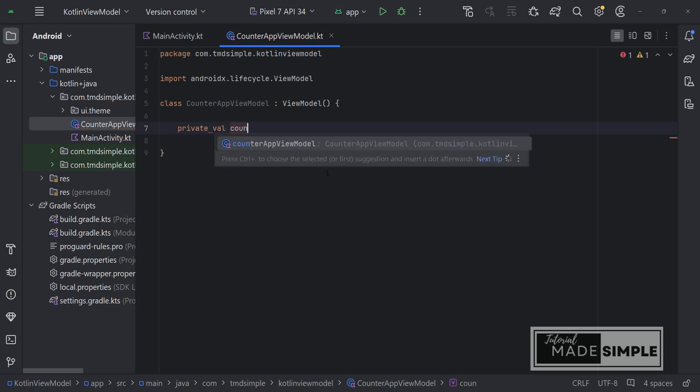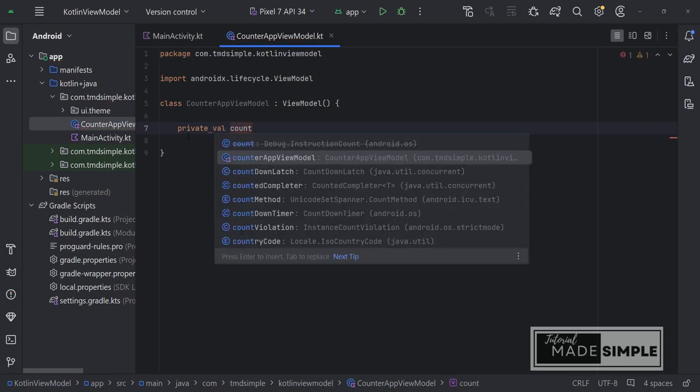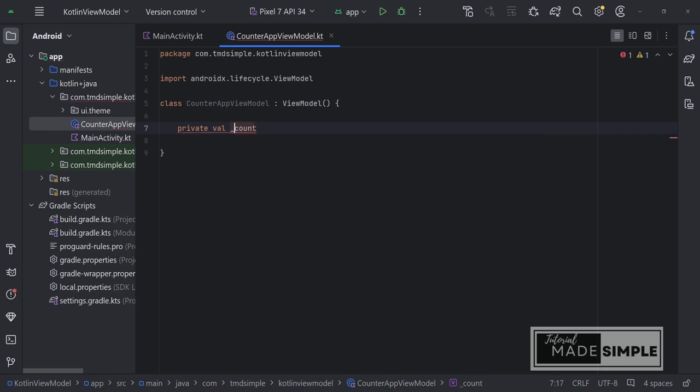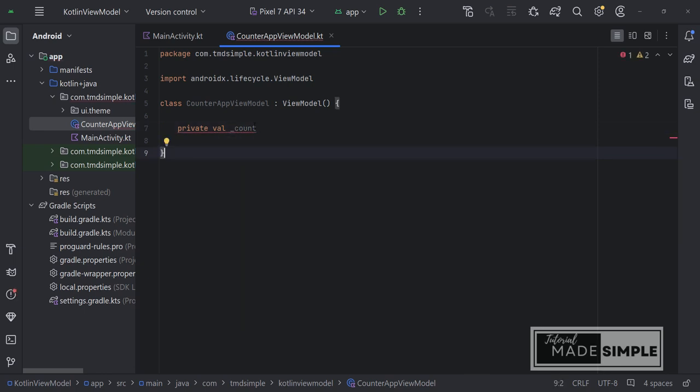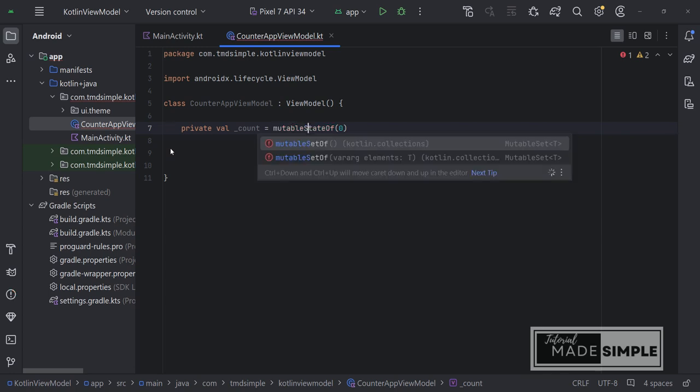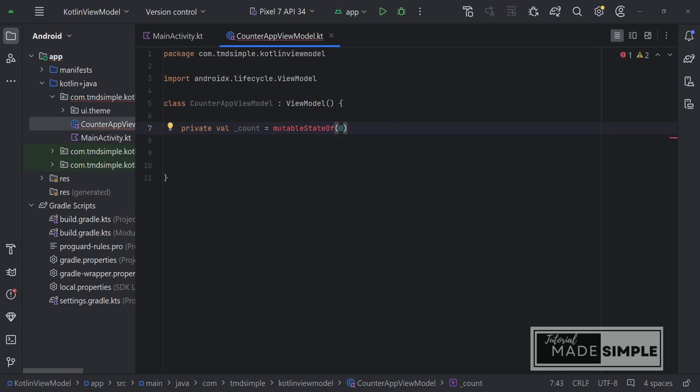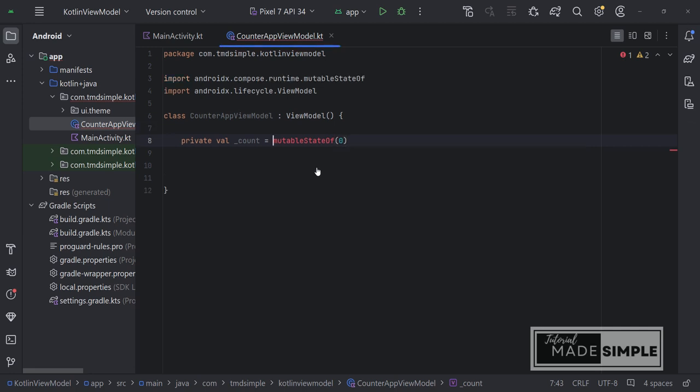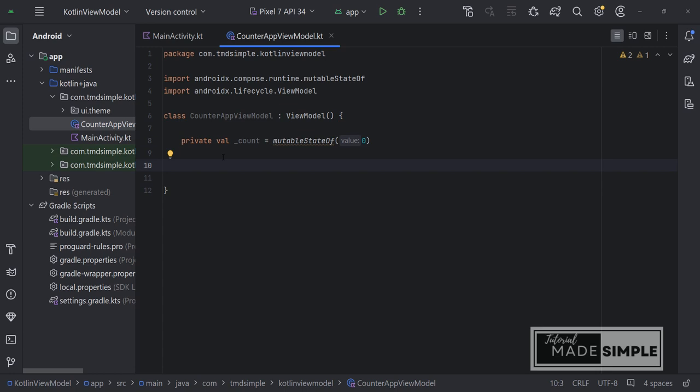This should be val. And then it is common practice to add an underscore to that variable so you can see directly this count is in MutableState object. This is how we can define it. It's going to be of type Integer. Now let's import MutableStateOf. This count variable is private, so we can only access it from within this ViewModel.